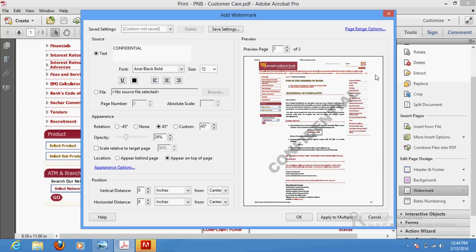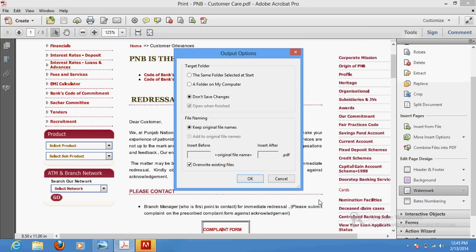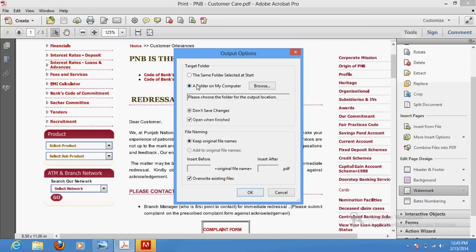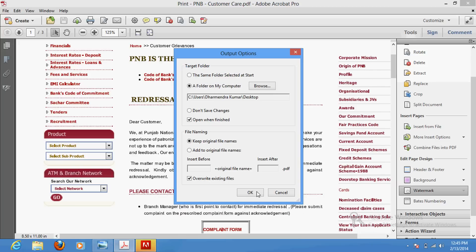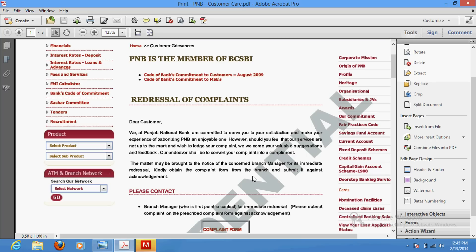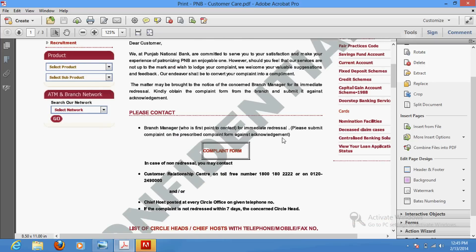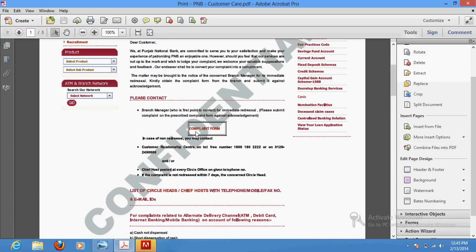Click 'Apply to Multiple Pages' if needed, then click OK to confirm. The file will be saved — I'll save it to the desktop. That's it, the document has now been watermarked.